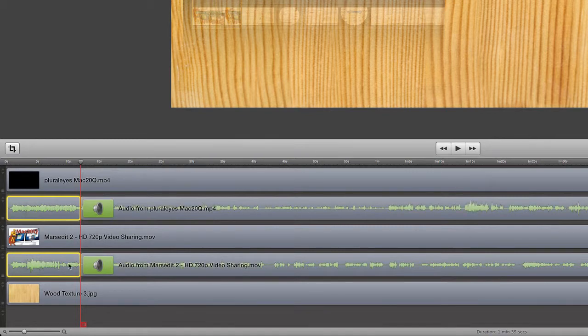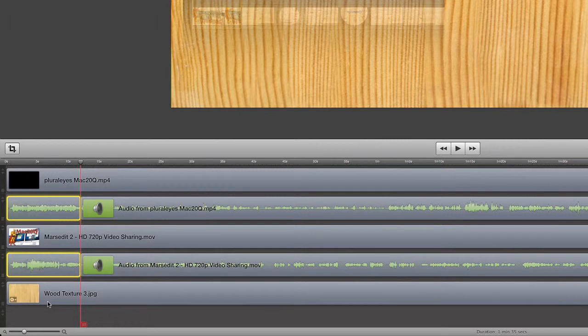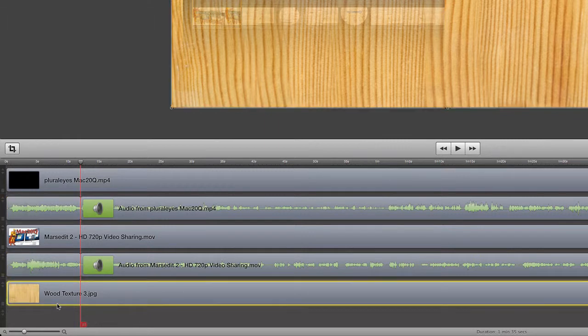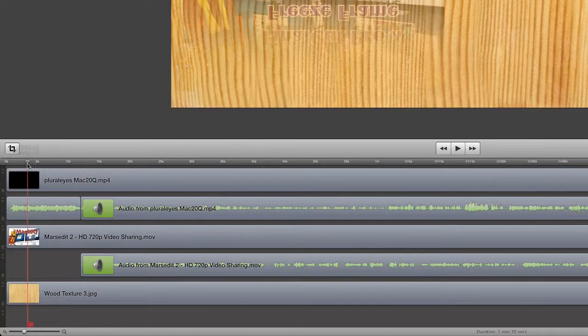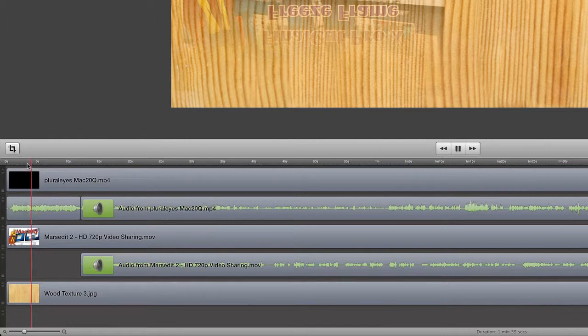So what I could do now is I could choose which of those two tracks that I wanted to play the audio from. So for the moment let's just deselect and then select that there. And so for the first part of this we're going to have the two videos running but we'll have the audio just from one of them.